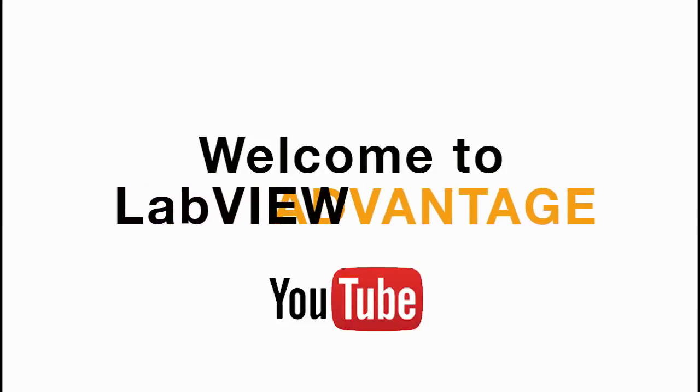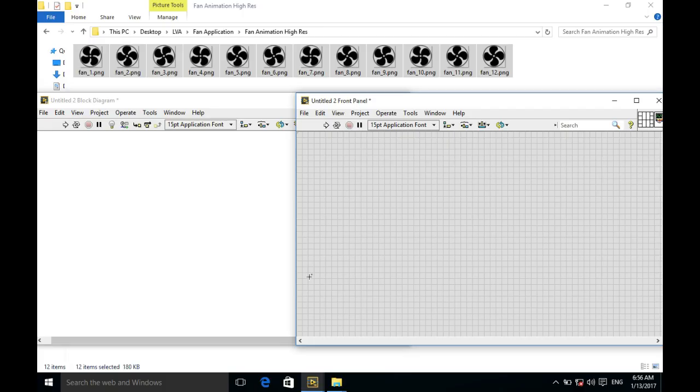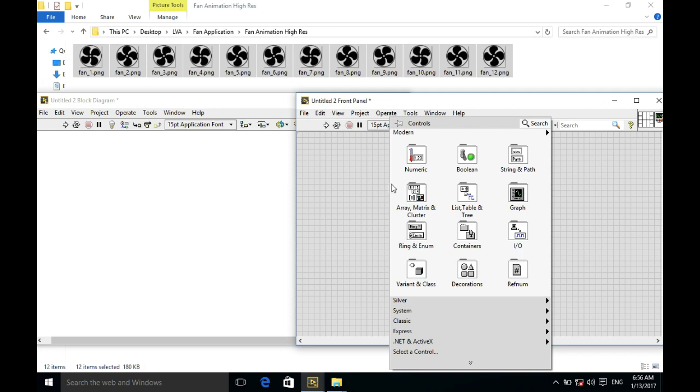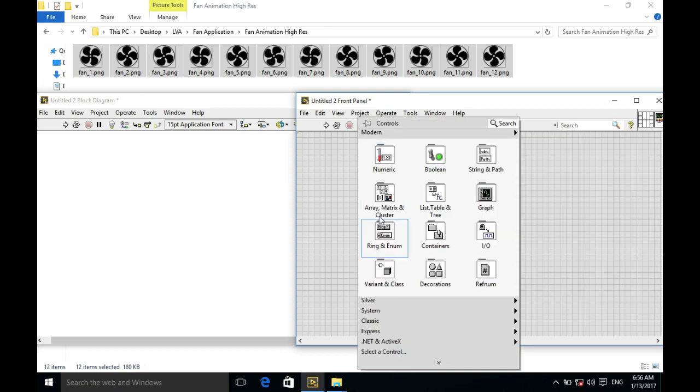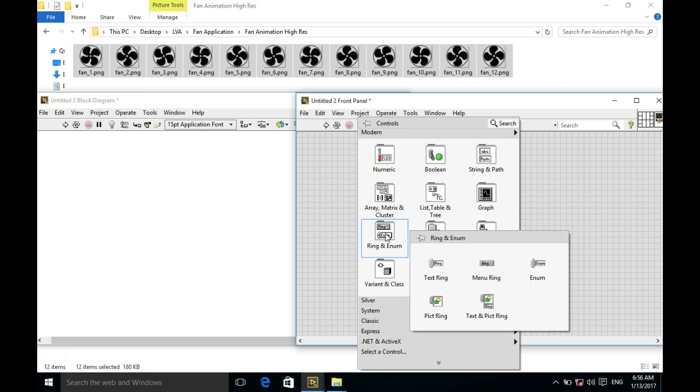Hello, welcome to LabVIEW Advantage. In this video we'll learn how to make an animated user interface fan speed control application in LabVIEW. First of all, as you can see in the background, I've got 12 images of different frames of a fan that will be integrated into our LabVIEW code.